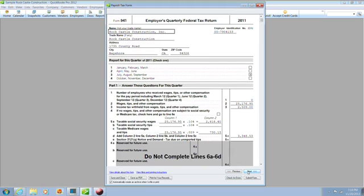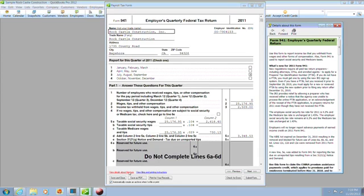Review all of the information on your form to make sure it is accurate and complete. If you need to enter information in a field that is currently blank, enter it directly in the field. To read more about the form, click View Details about this form.